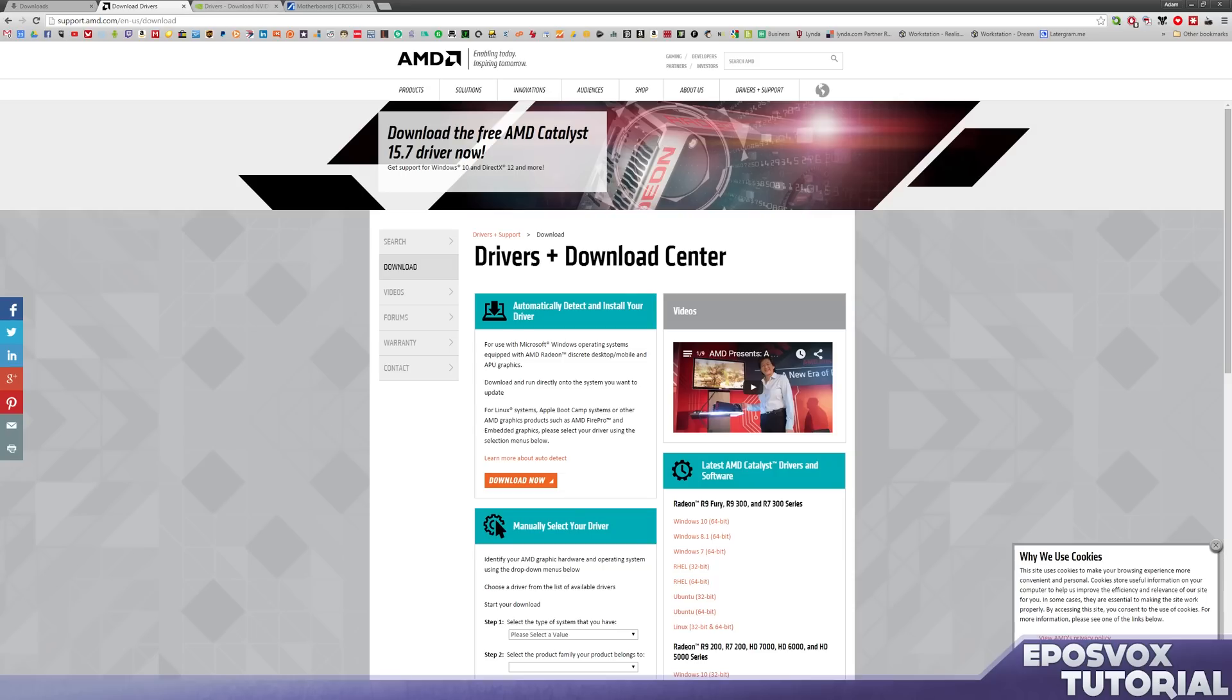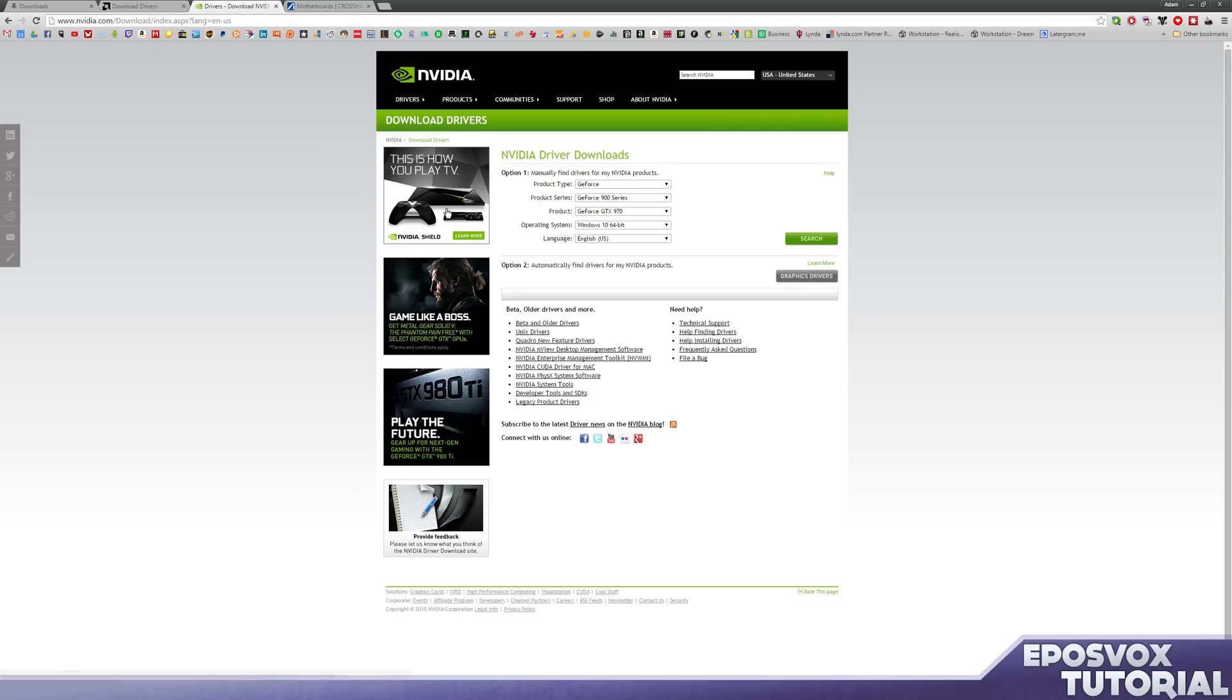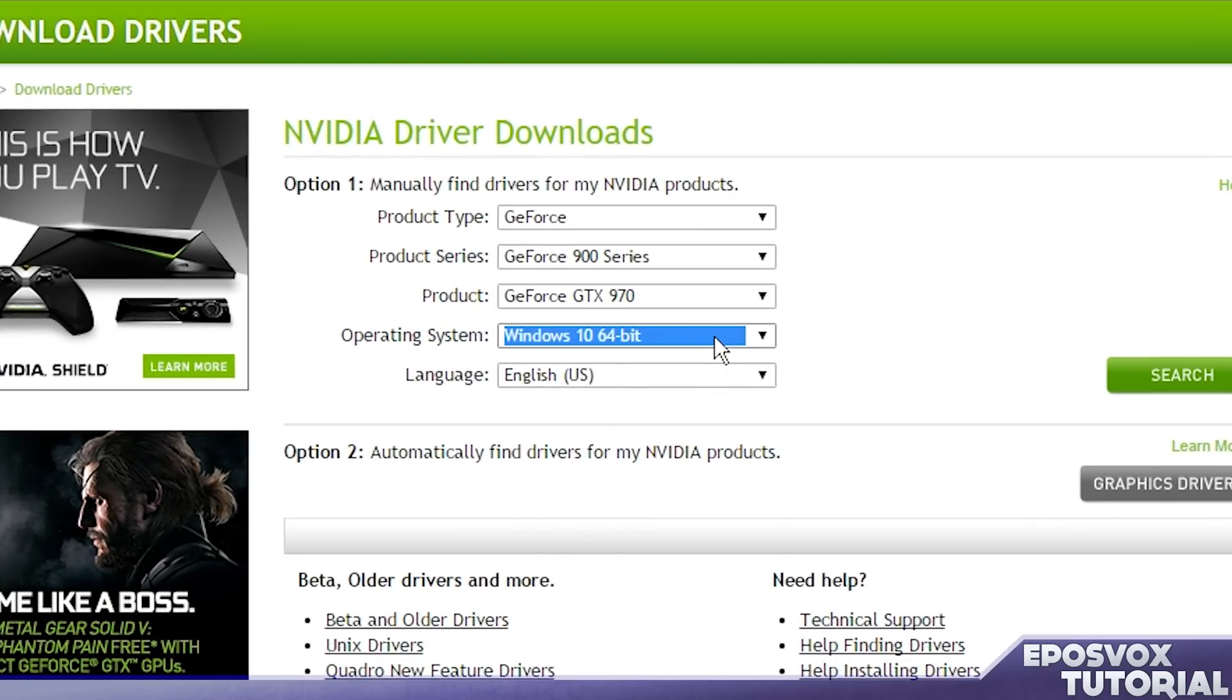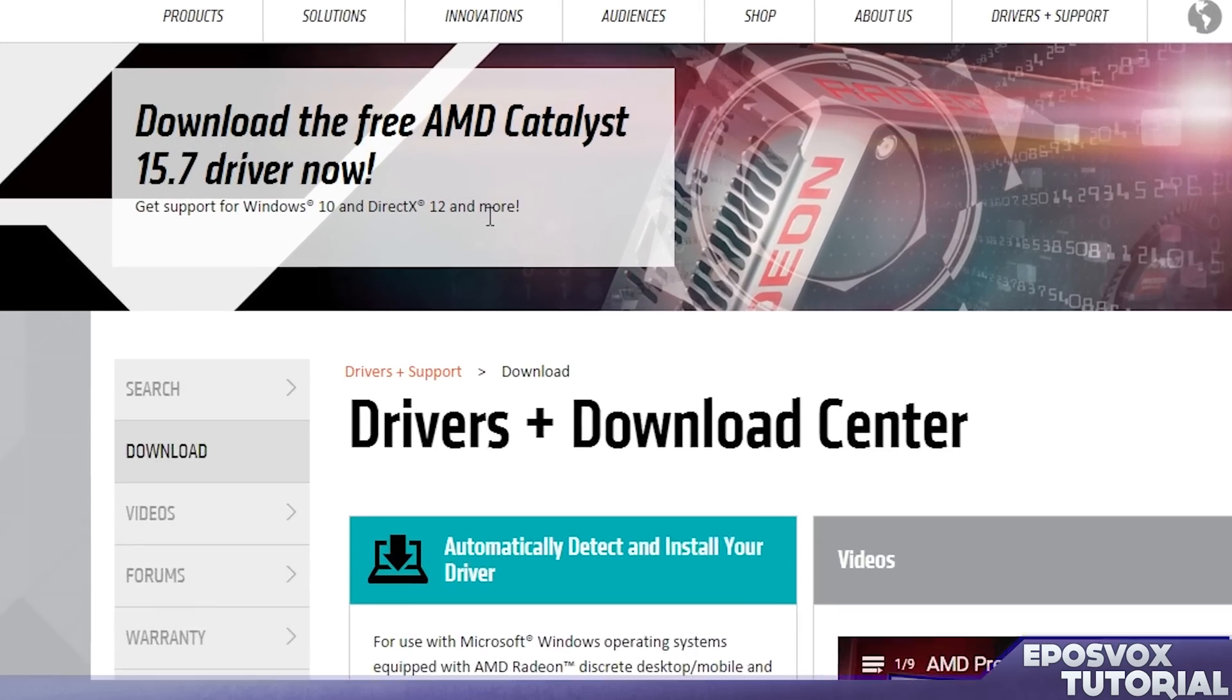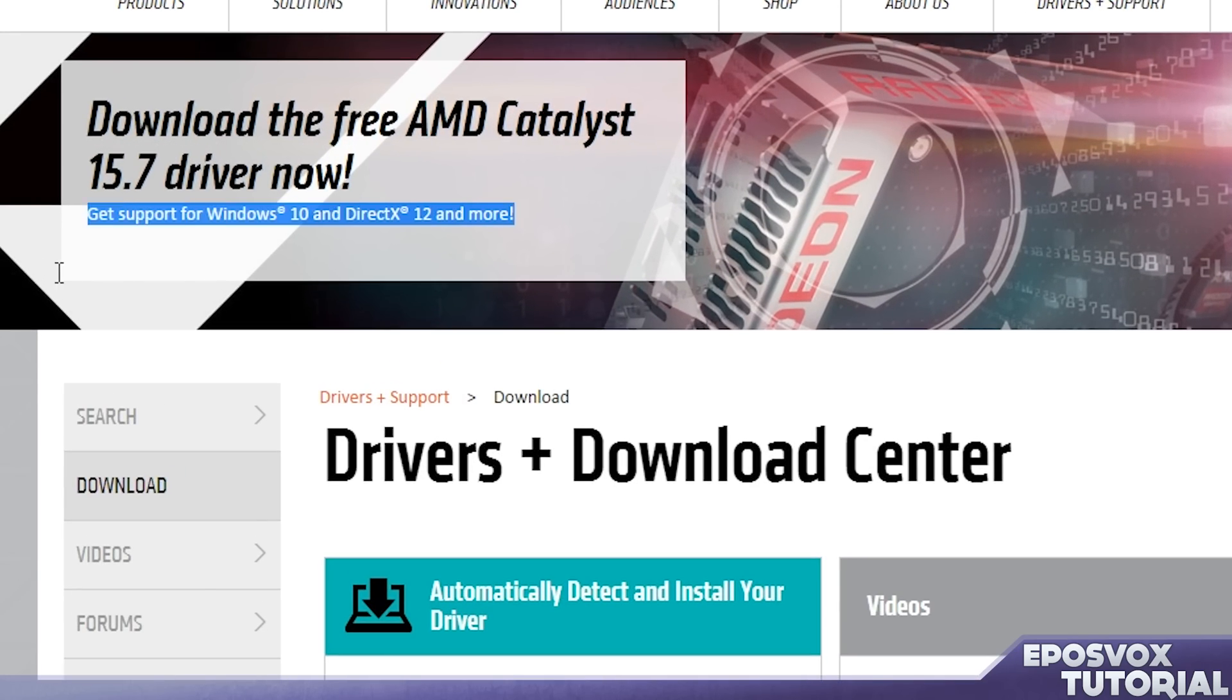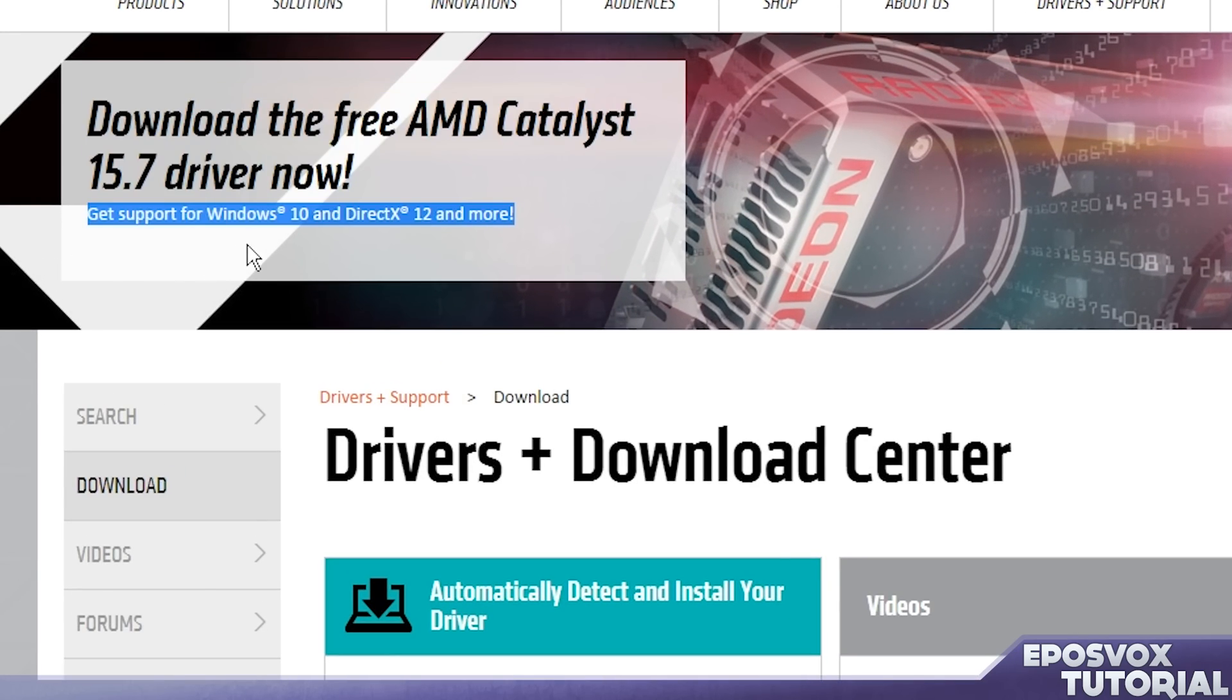Both AMD and Nvidia have already put out graphics drivers compatible with Windows 10. Here you see Windows 10 listed under Operating System for Nvidia and AMD already has it on their homepage. Get support for Windows 10 and DirectX 12 and more.